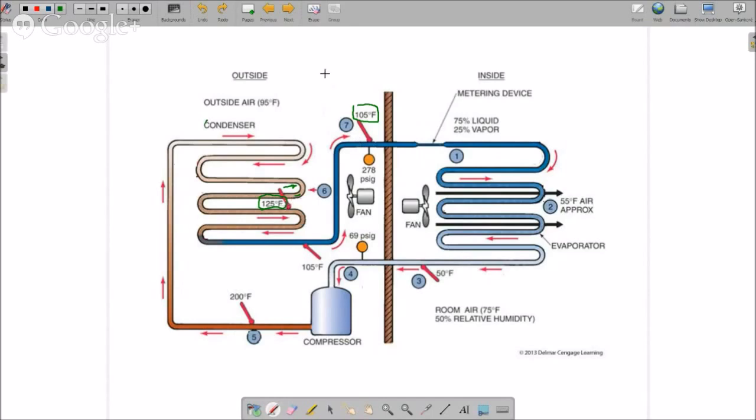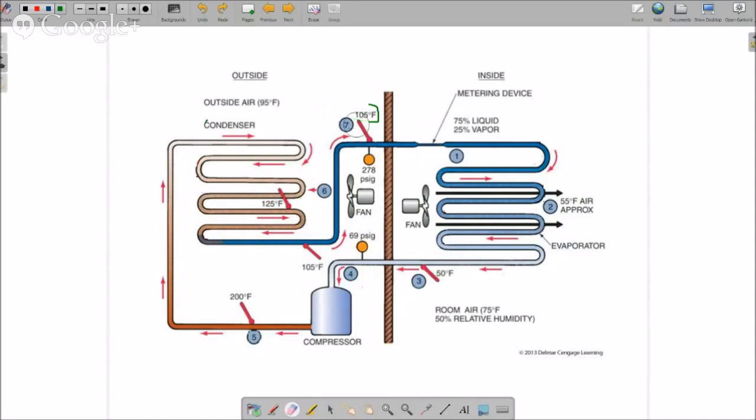In this example we have 20 degrees of subcooling on the system, and that is a properly charged system. Manufacturers are different, and this ensures we have a solid column of liquid hitting the metering device and this is operating properly.